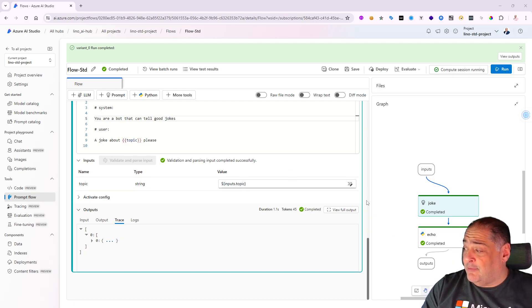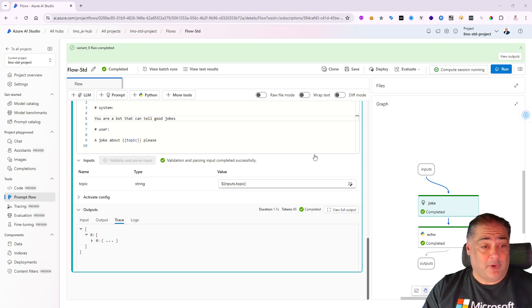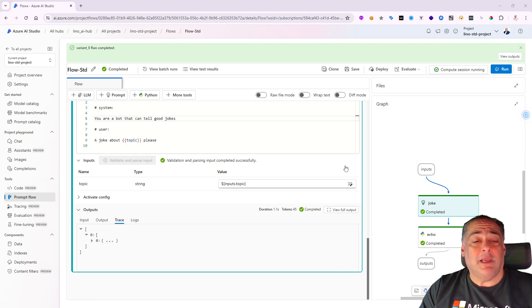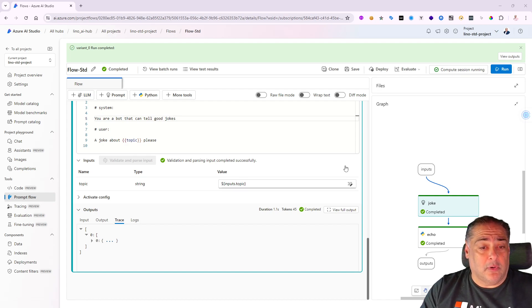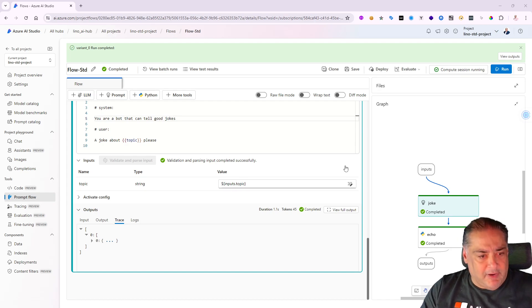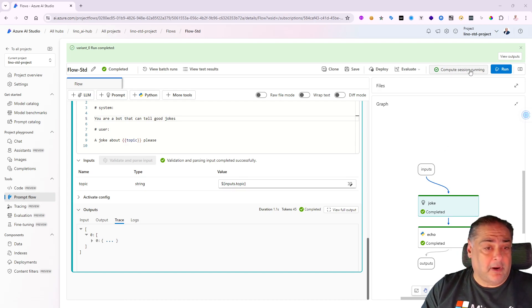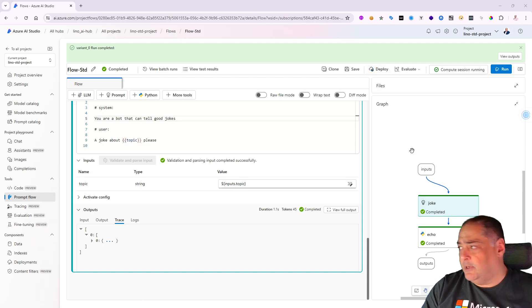This is good for developing and testing inside the user interface for Azure AI Studio, but what if you'd like to deploy this for other members or for the public to be able to hit it, getting an endpoint and having an API key? You'll notice my compute session is still running and now I can deploy it.